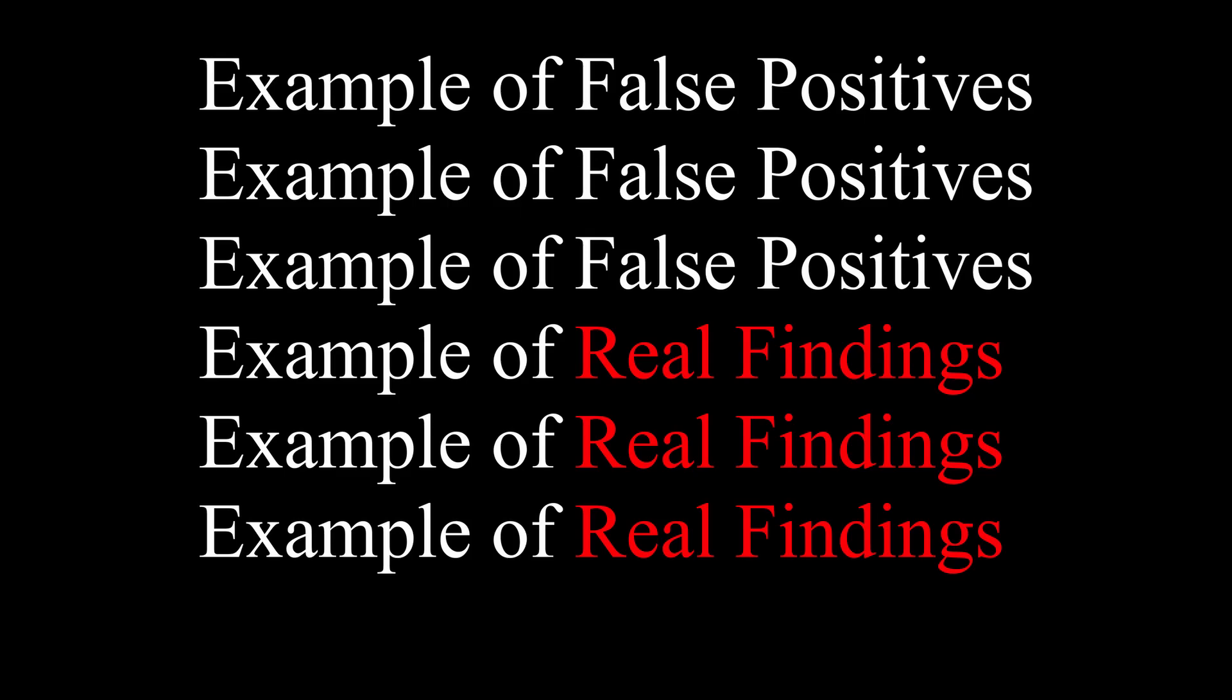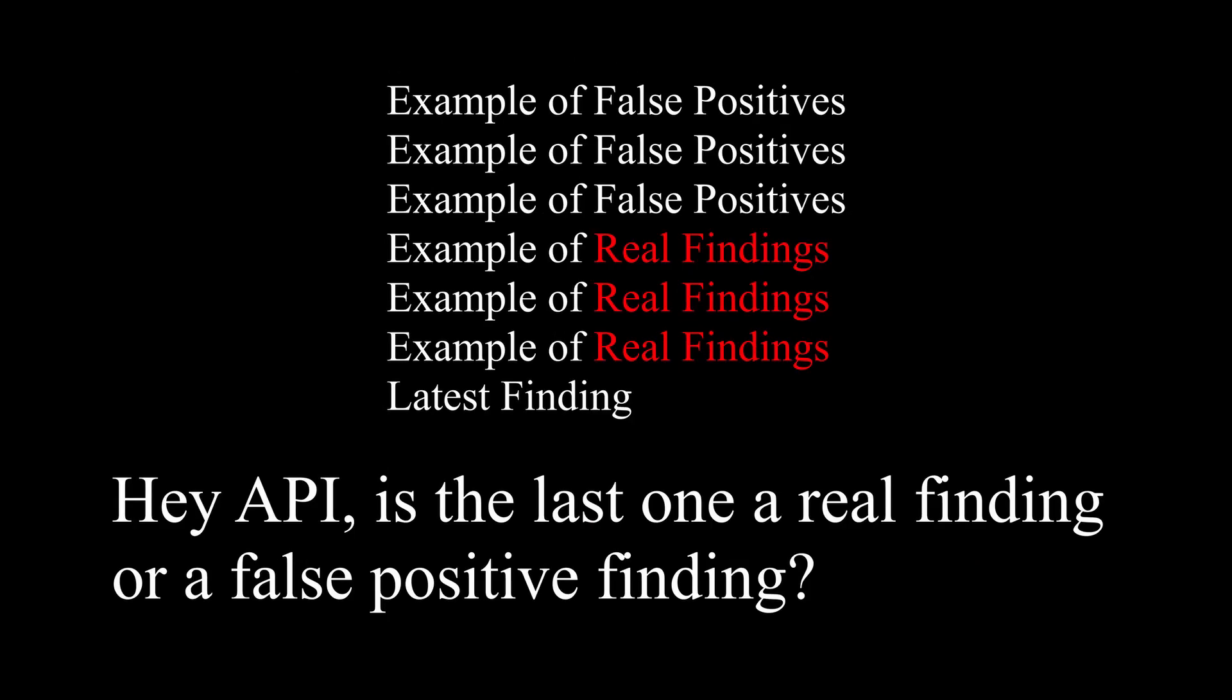The idea is simple. We give it a few examples for real findings and false positive findings, and show the API the expected analysis for the findings. And hopefully they will come up with a correct analysis.